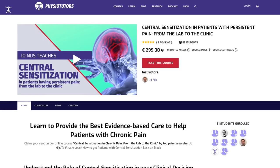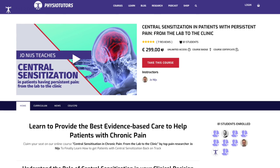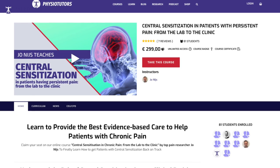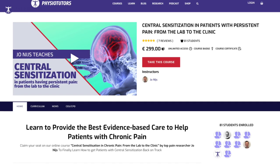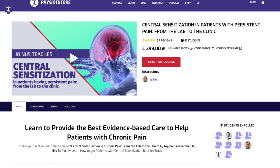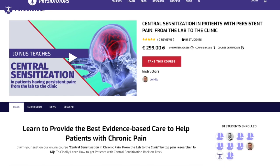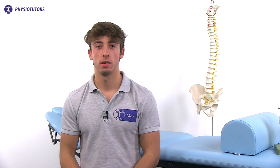If you are interested in learning more about the treatment of central sensitization, check out our online course with the author of this paper, Professor Johan Neis. That's it for this video. I hope you learned something today. I am Max for Physiotutors and I will see you in another video.